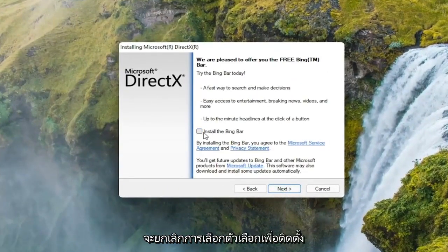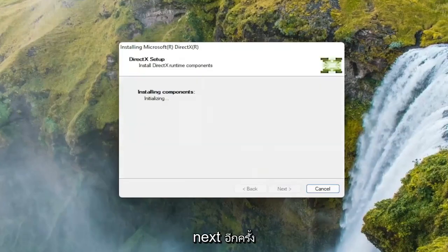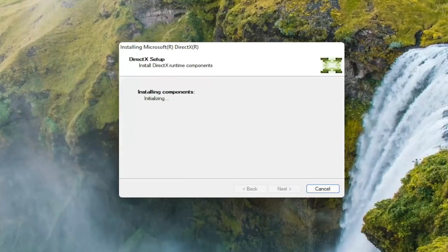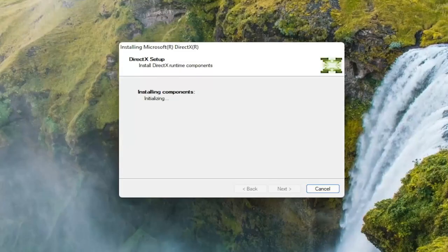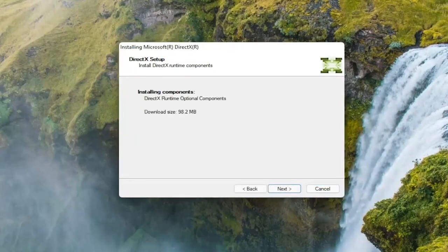I'm going to uncheck the option to install the Bing bar, and then I'm going to select next again. Select next to begin the download.